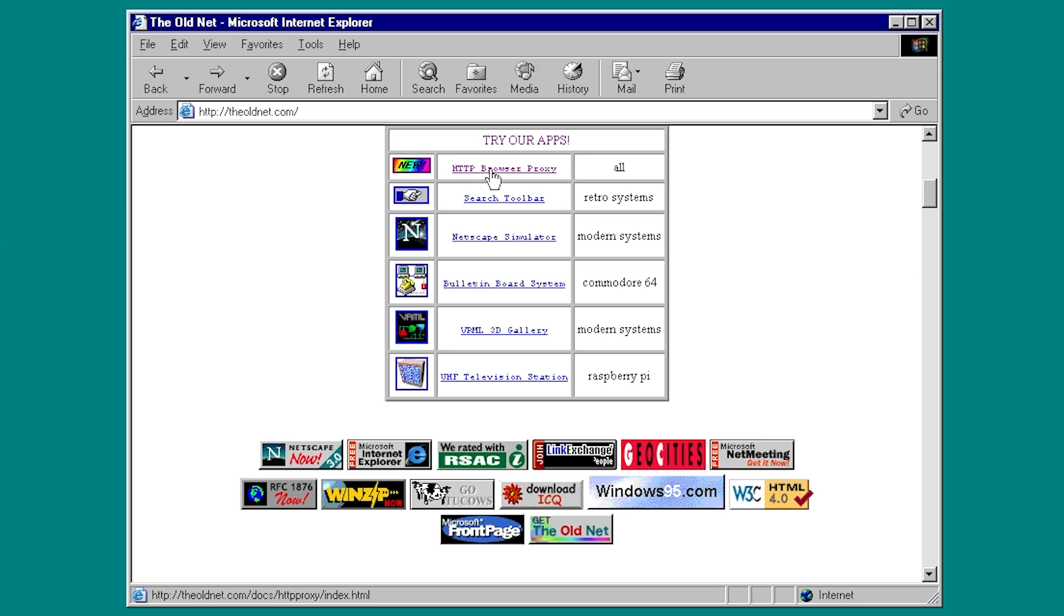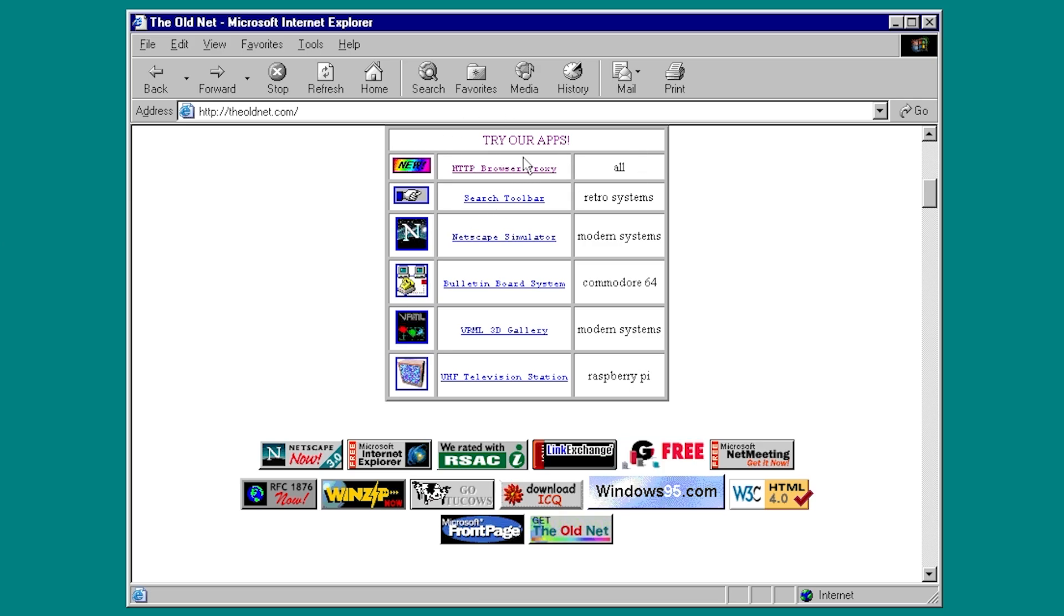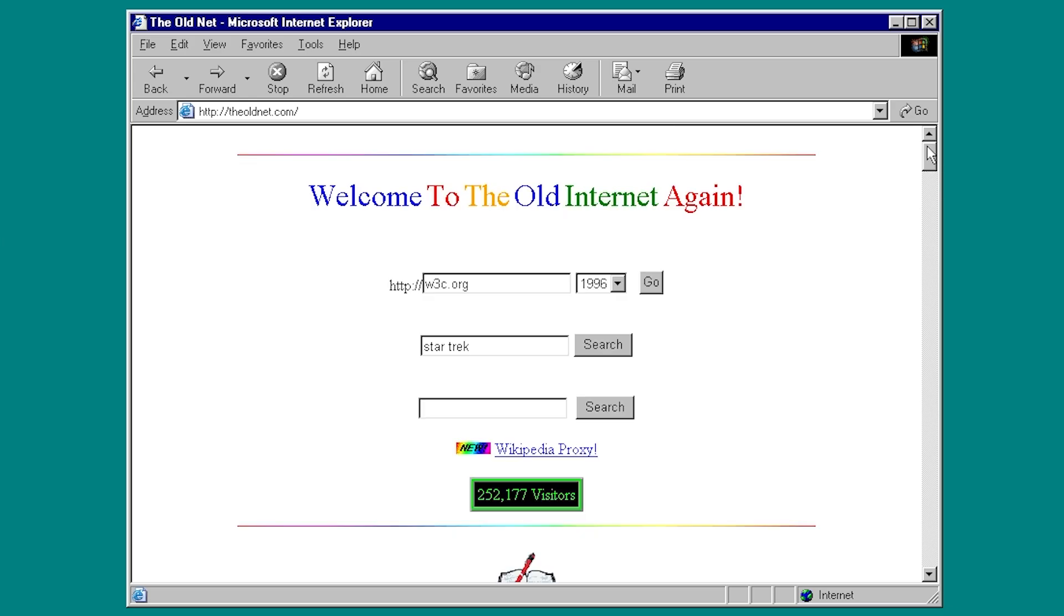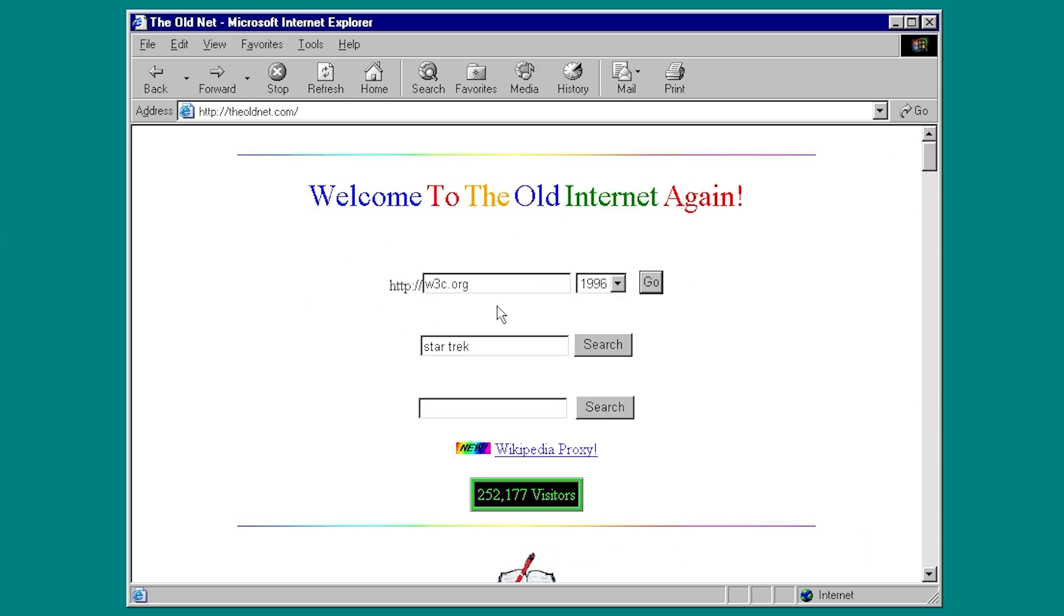You can access this by clicking on the first link under the Try Our App section of the page here, and it will take you to this instructions page. Now, what this allows you to do is essentially bypass having to go to the oldnet.com and typing in the website you want to go to in this box here, select 1996, and hit Go.